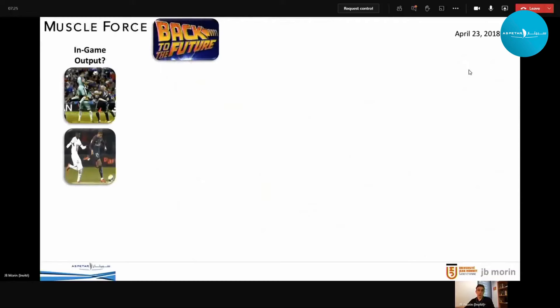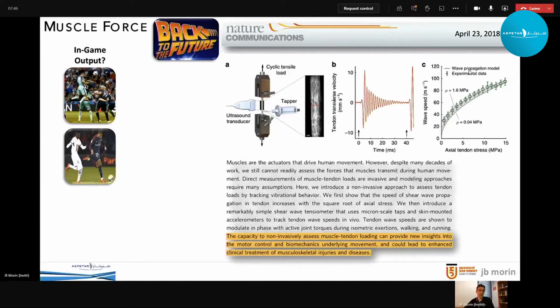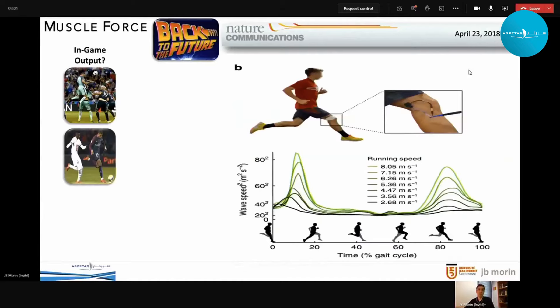A very promising future approach was published in Nature three years ago: assessing force output — the force tension just out of the muscle in the tendon — using a vibration technique. If you apply vibration to the tendon and record the wave speed of that vibration, you get an indirect indicator of muscle-tendon tension, which is an indicator of muscle output. One day, athletes could be equipped with these devices to assess, for example, hamstring force output during realistic locomotion. But for now, we have to rely on more indirect measurements.